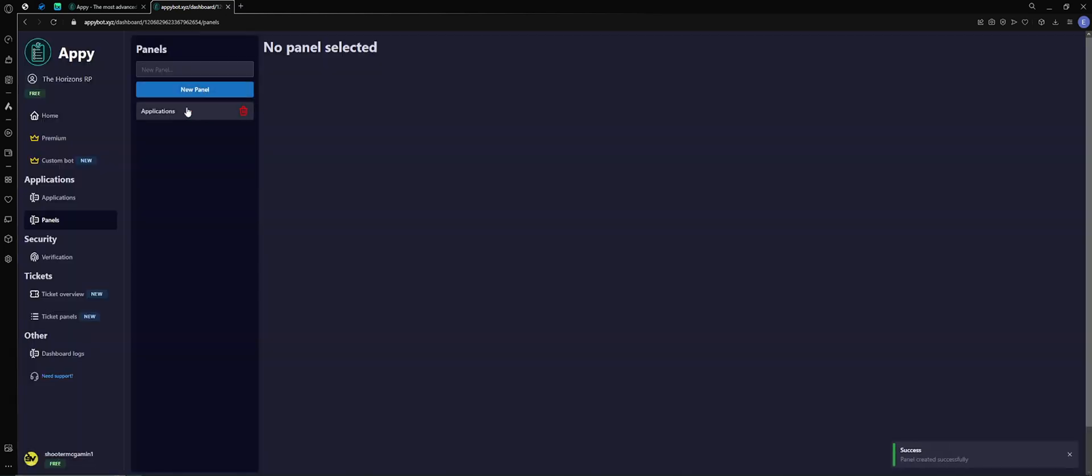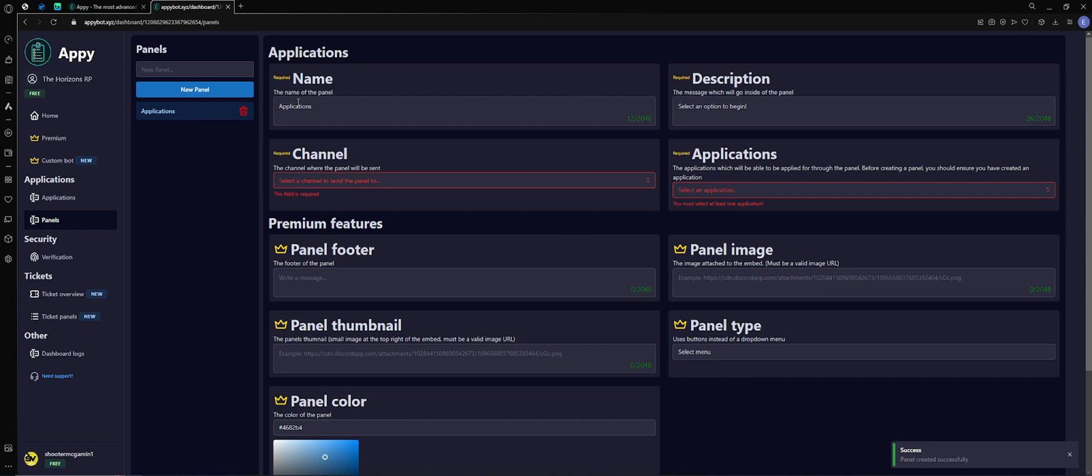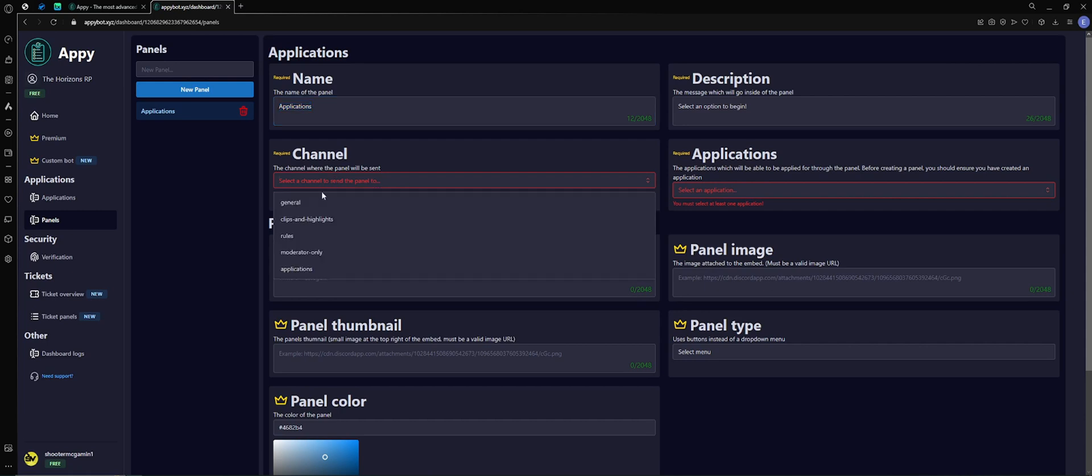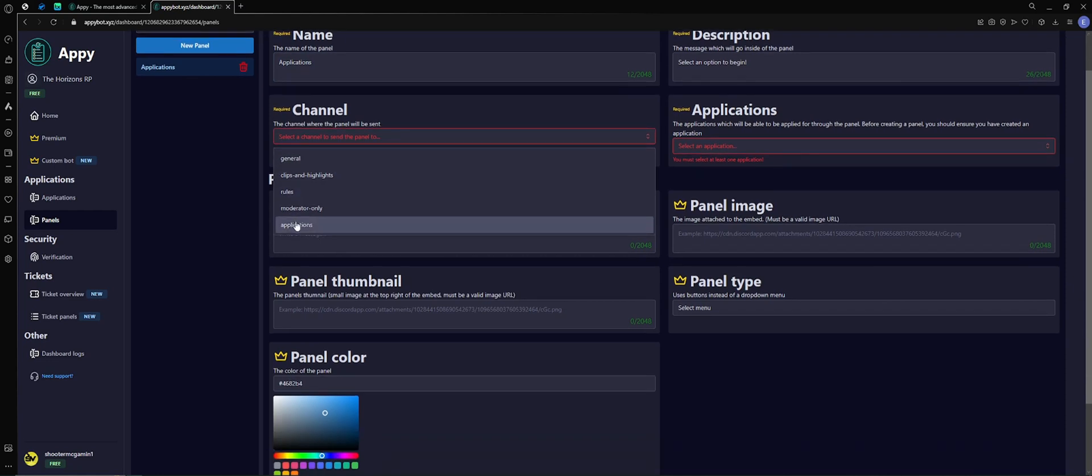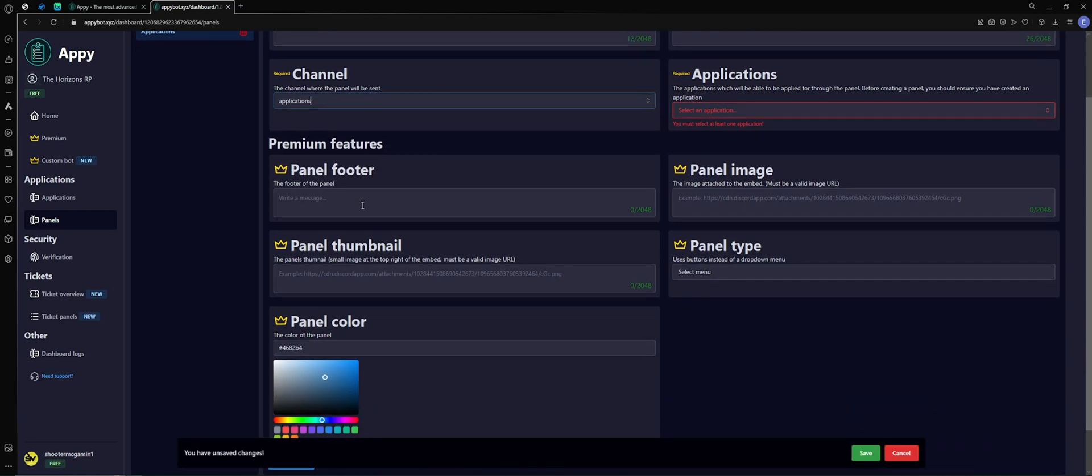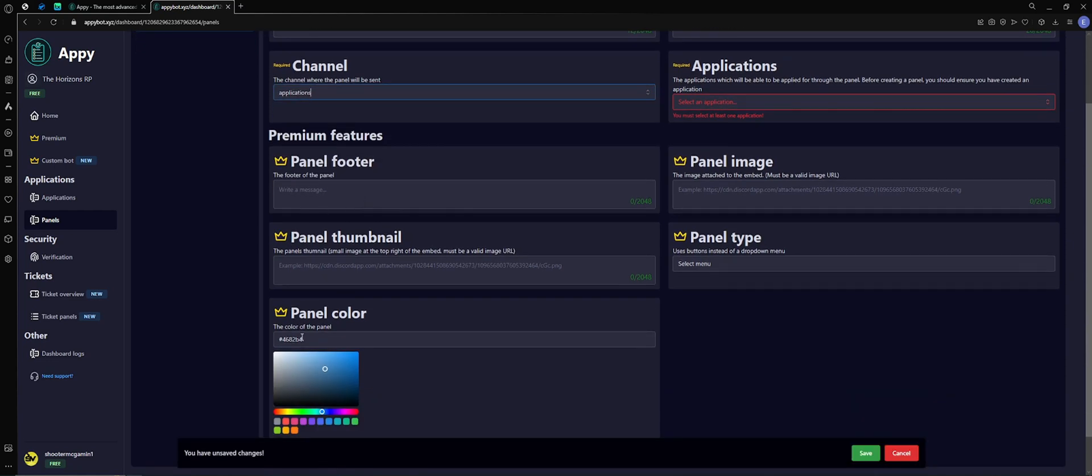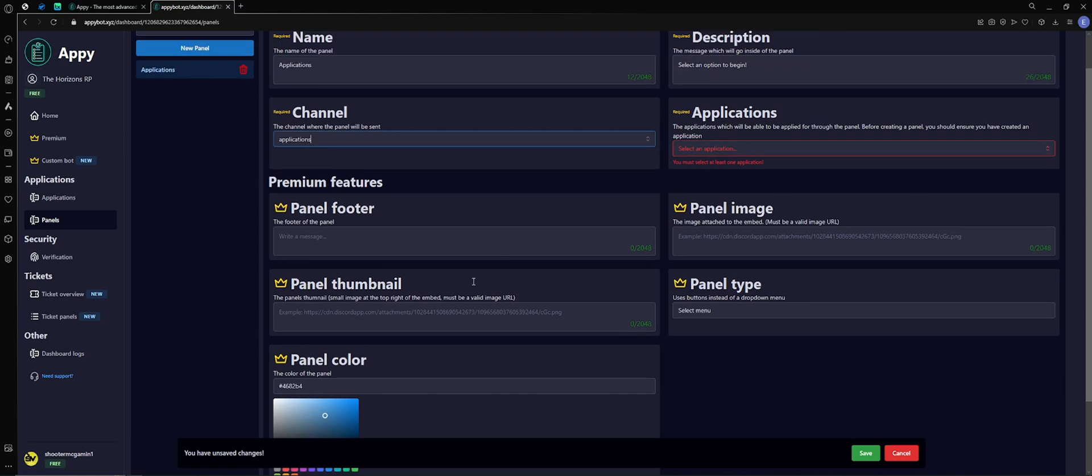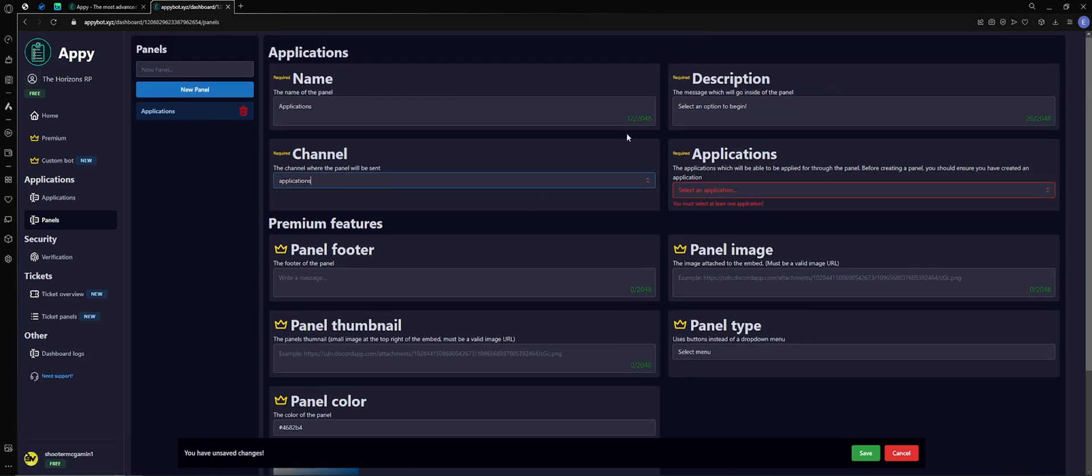Once that's created, we'll click on it. Same idea, the name of the panel. Now this is where you want the panel to go so that people or players can access it. So I want it to go to applications. Upgraded features, description, select an option below, that's good enough for me.